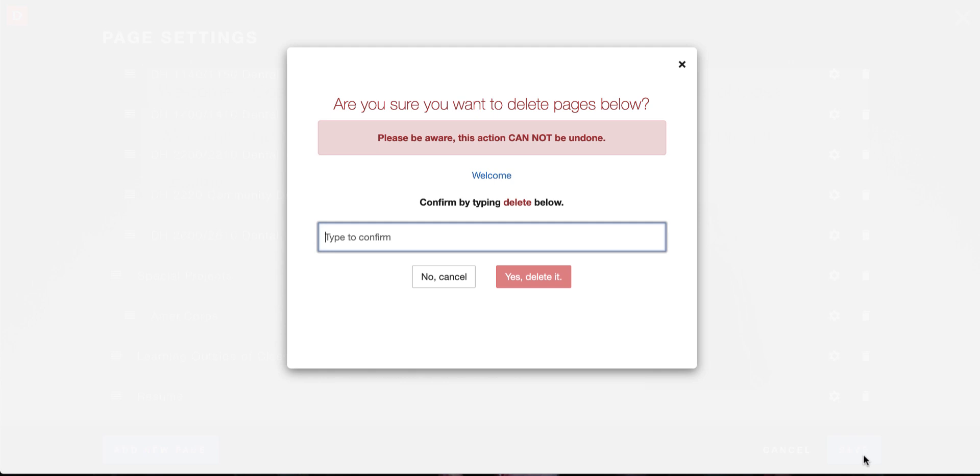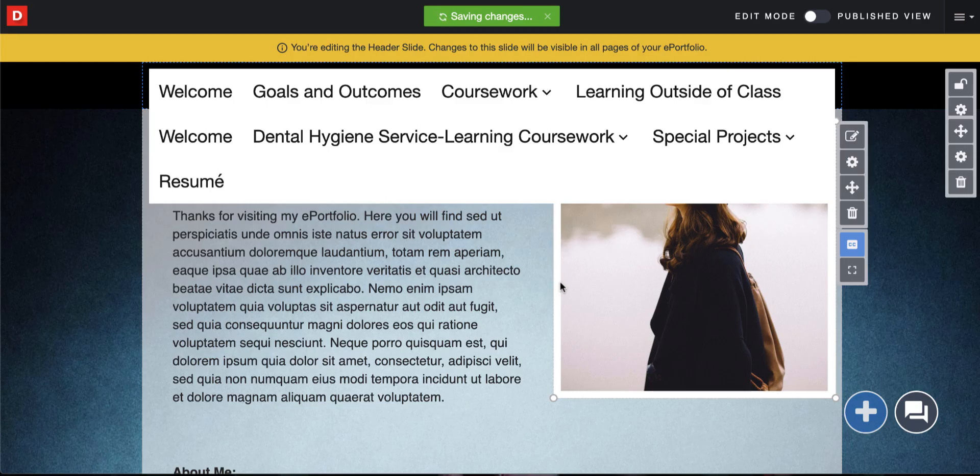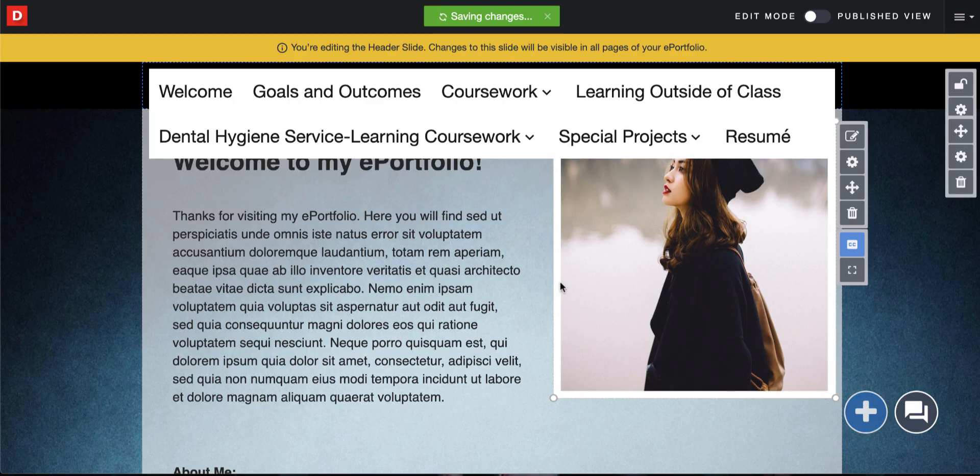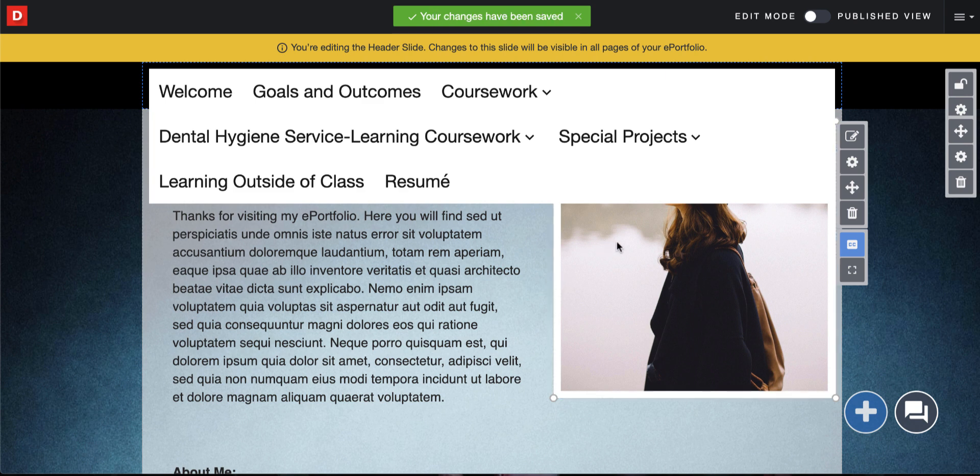If you do delete any pages, just make sure you type the word in red. We are looking at this button or this word right here. I'm just going to type in delete to confirm and click on yes delete it. Now you'll see that the menu has changed and if you think it's looking a little bit too clunky, you can still fix that as well.